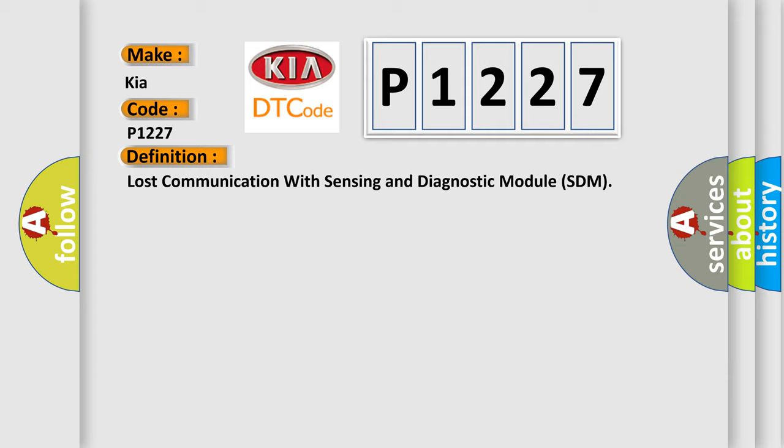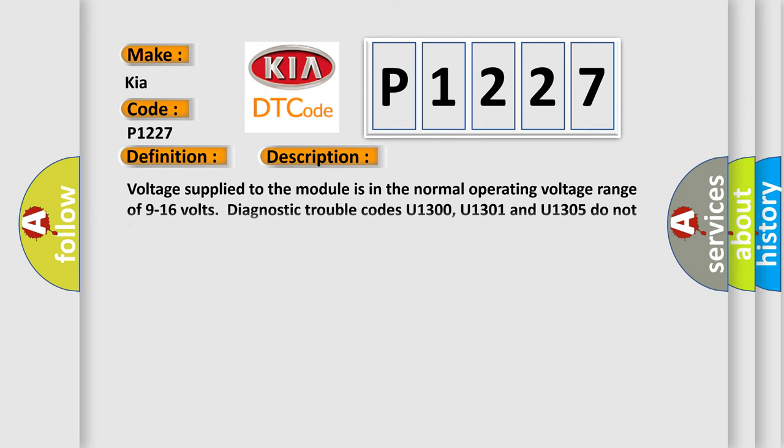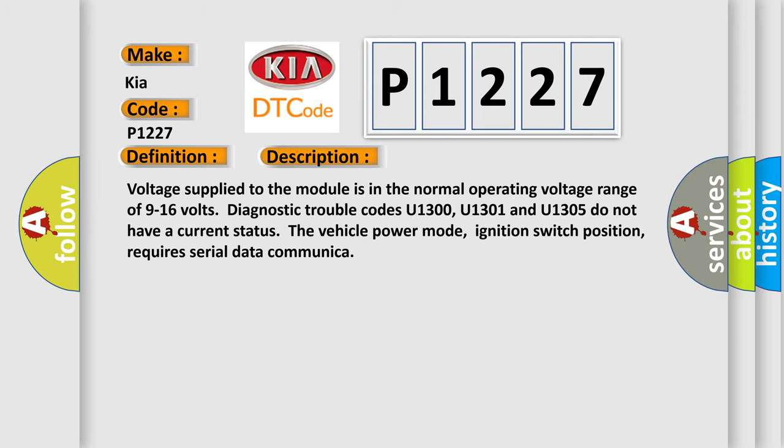And now this is a short description of this DTC code. Voltage supplied to the module is in the normal operating voltage range of 9 to 16 volts. Diagnostic trouble codes U1300, U1301, and U1305 do not have a current status. The vehicle power mode, ignition switch position, requires serial data communication.